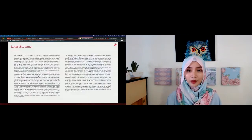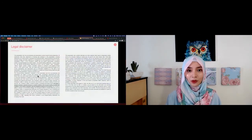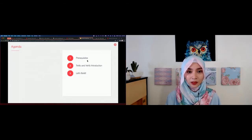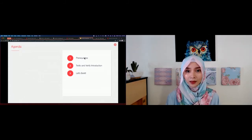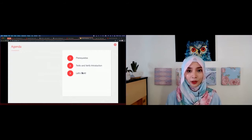Just a little disclaimer: things we discuss might be forward-looking, so make your informed decision before purchasing anything. I'd like to start by sharing the prerequisites. I've shared the material link in the chat, so feel free to download it and look at the prerequisite section. Then I'll start with the Twilio Verify introduction, and then we're going to build.